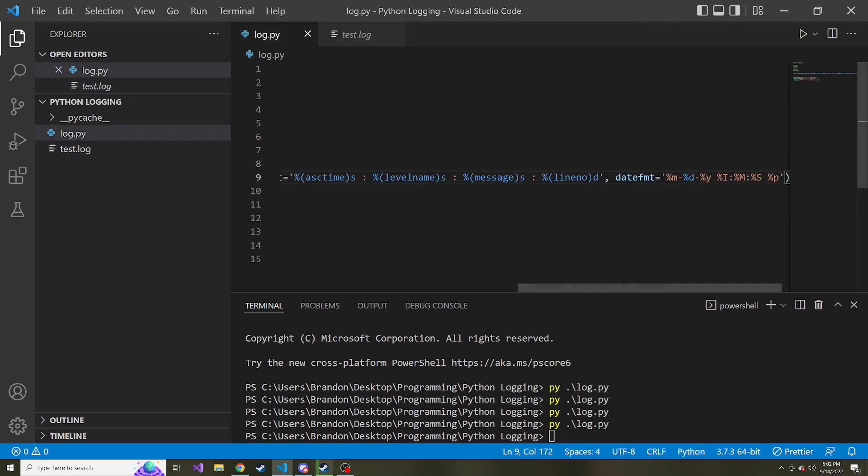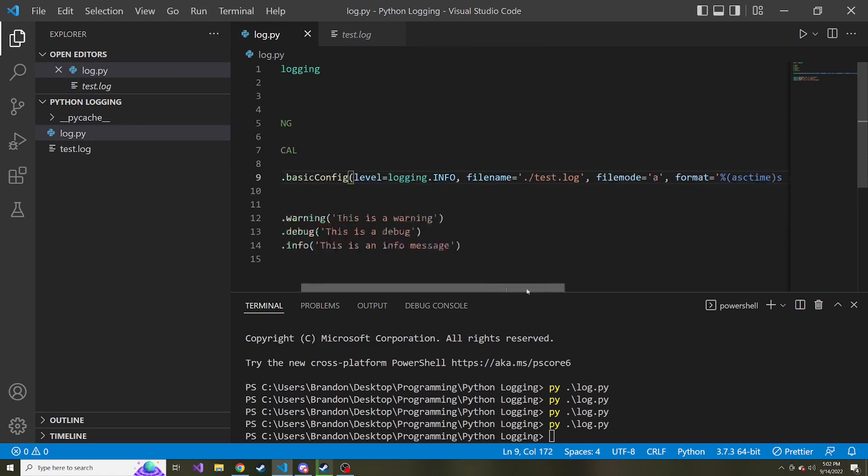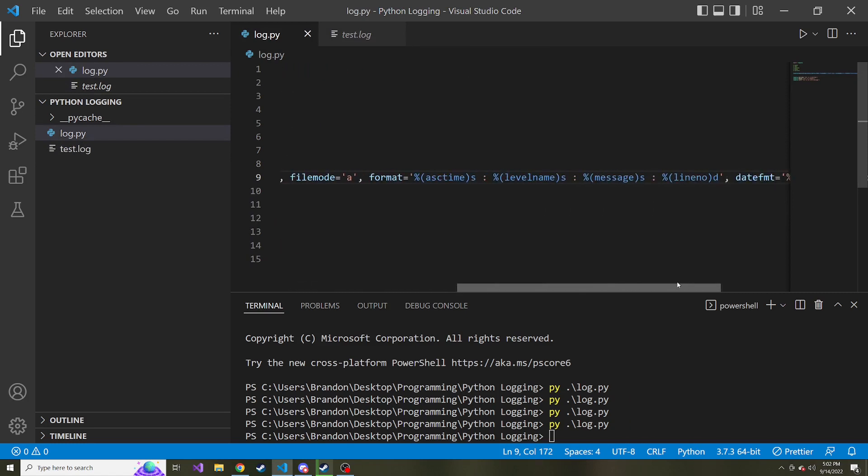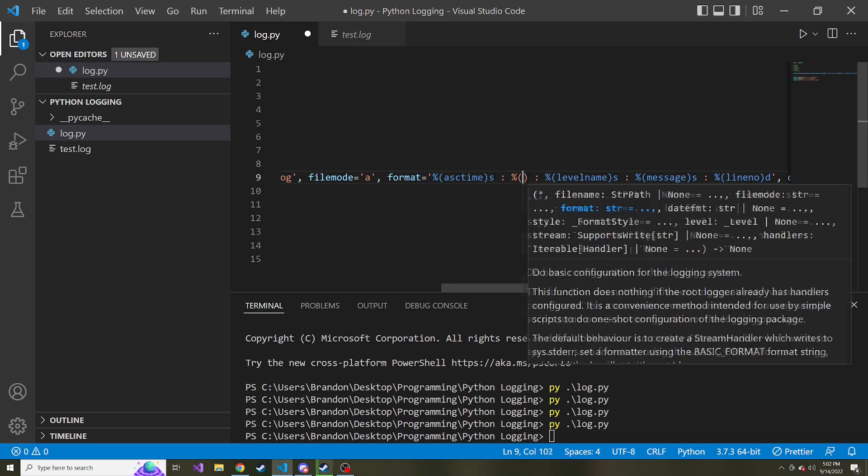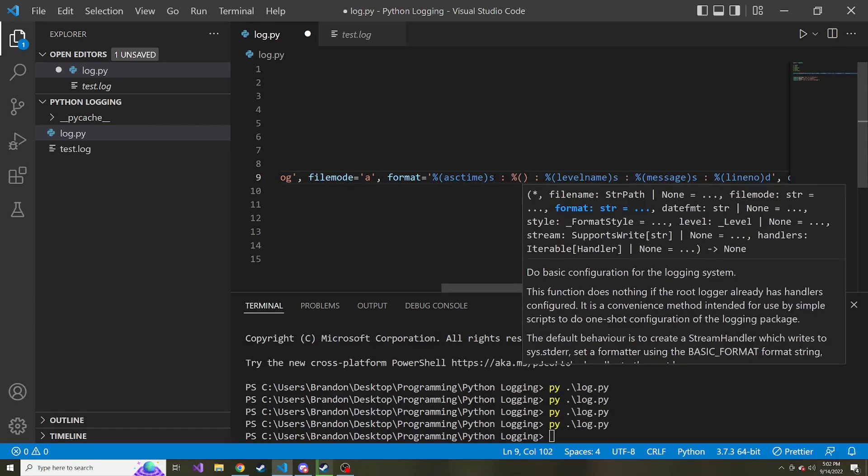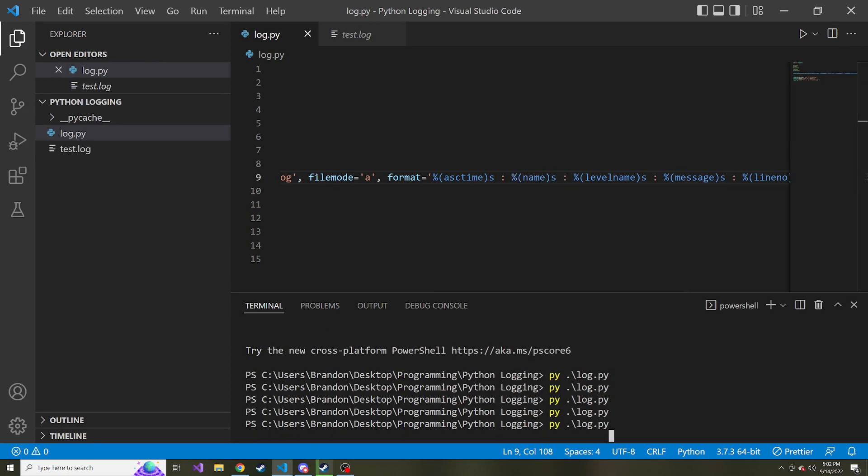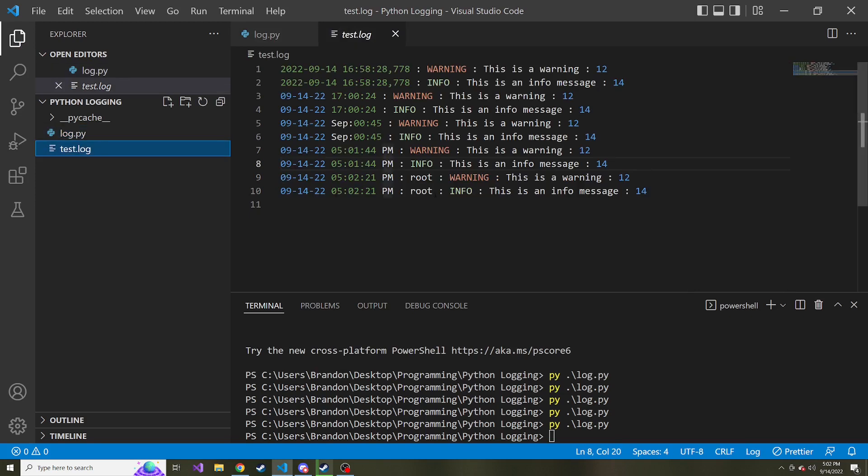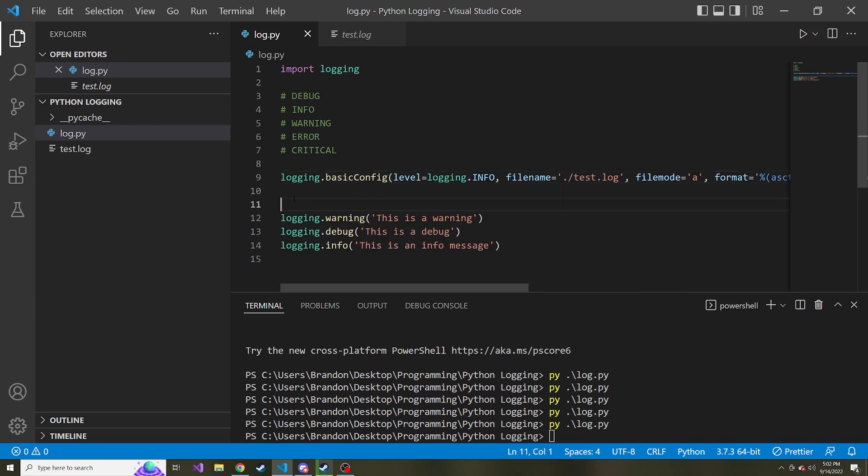And then the next question is, what if we want to create our own logger? We don't want to use the root one, we want to create one with our own name. So maybe right here I can also add to the message the name of our logger. So percentage in the parentheses name, it's also a string. And just to reiterate, if we run this and we look, root is going to be the name of our logger by default. So what if we want to create our own logger, give it a name? What we can do...